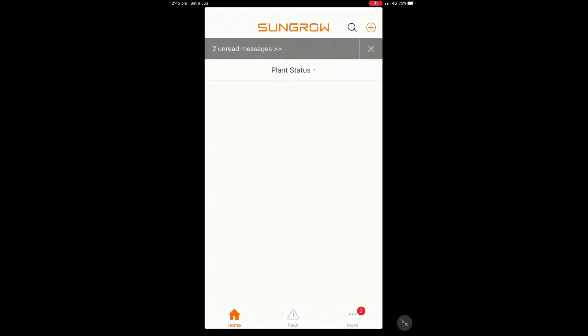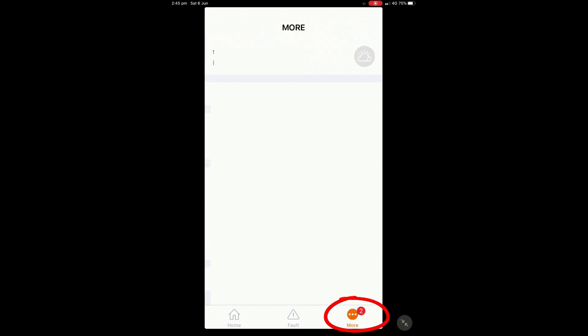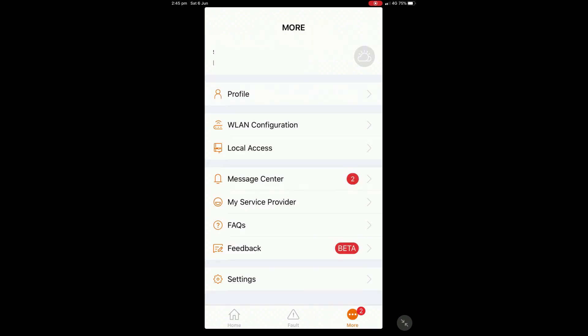Now what we want to do in the bottom right hand corner we've got a little more symbol. We want to press on that and we want to go through to where it says WLAN configuration, the second option there.